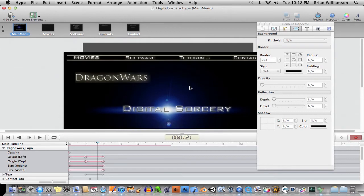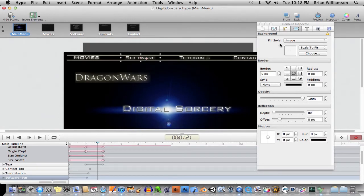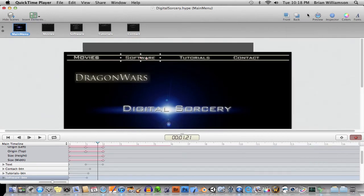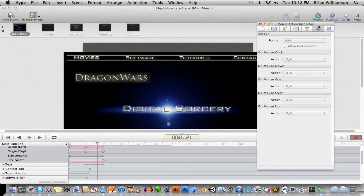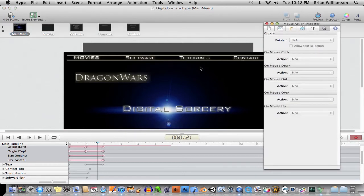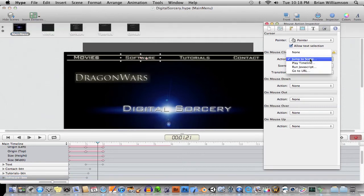You just go ahead and you click on any of the objects you imported. And then under this cog here, you have different options. So we click on that button there or image or whatever, and then these are the options you have. Jump to a scene, play a timeline.